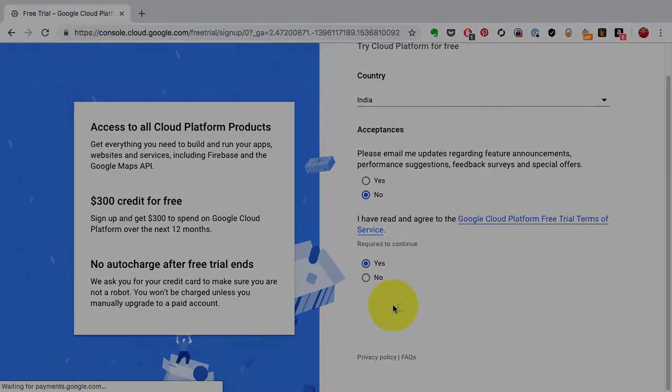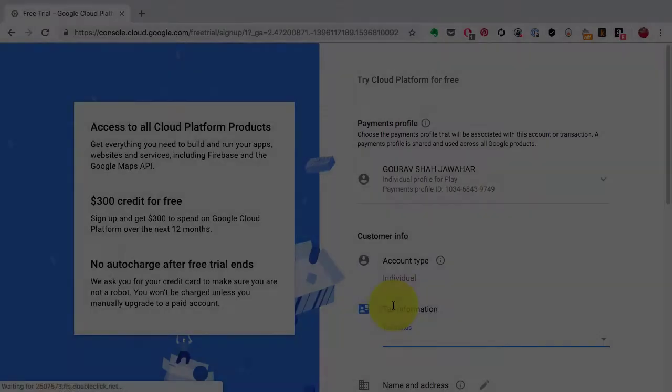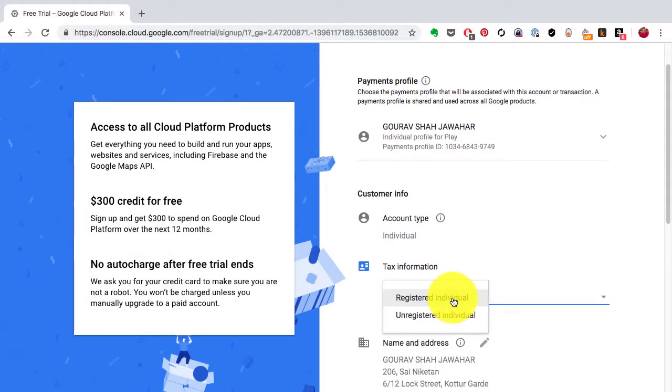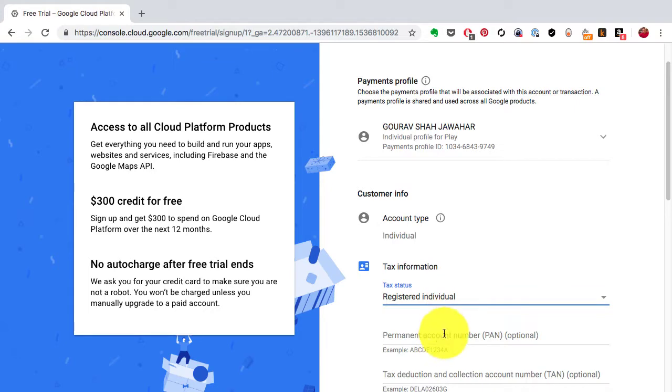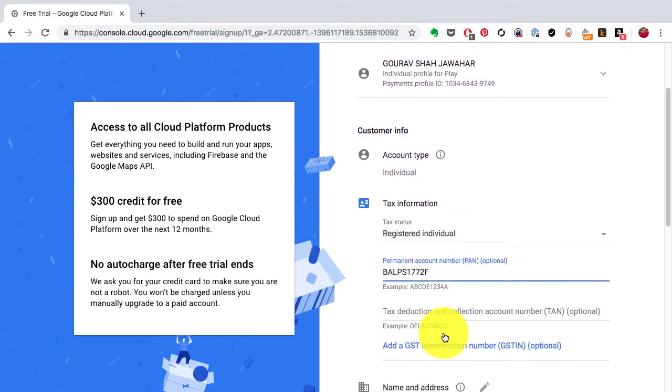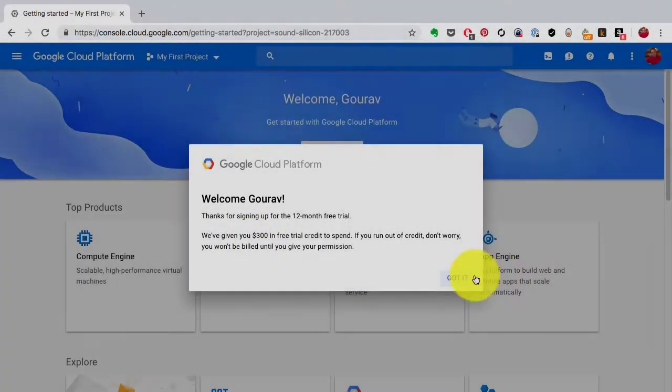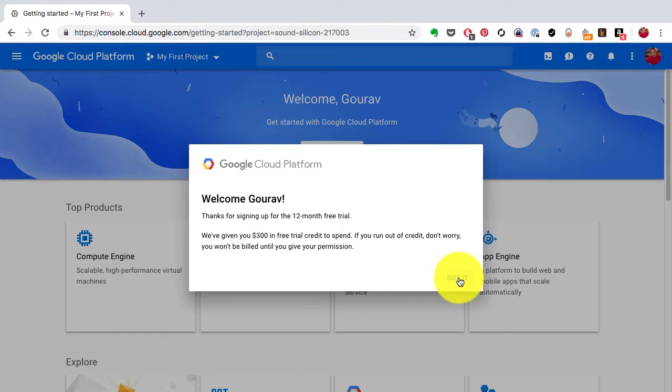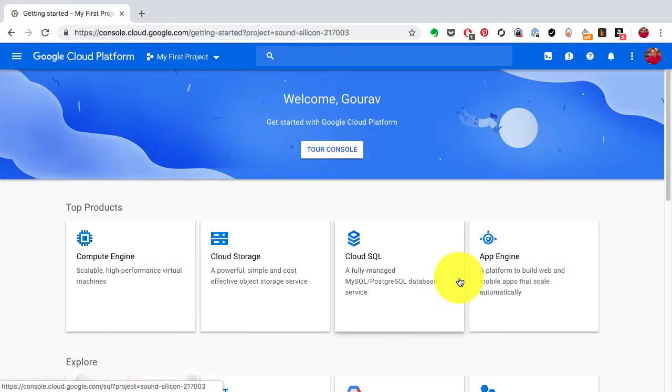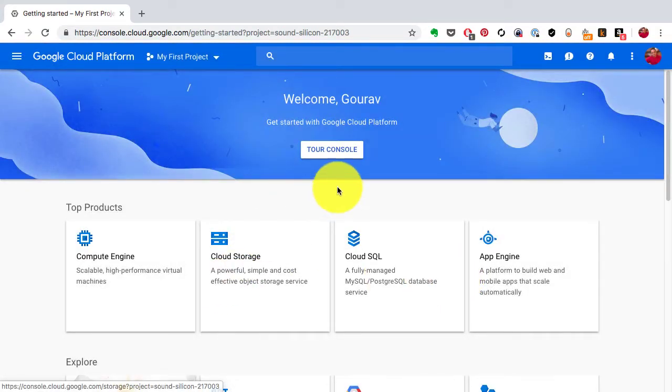Trust me, this is the best way to get started with Kubernetes. This is the simplest way to create a Kubernetes cluster because Google Cloud gives you a managed environment and you can set up the cluster in like five minutes time.